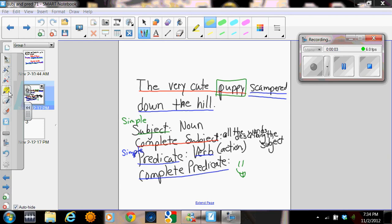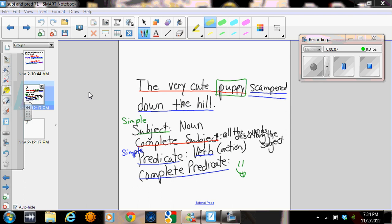Alright, class 7-1, this is just a note from our quick lesson that we have today on subject and predicate.